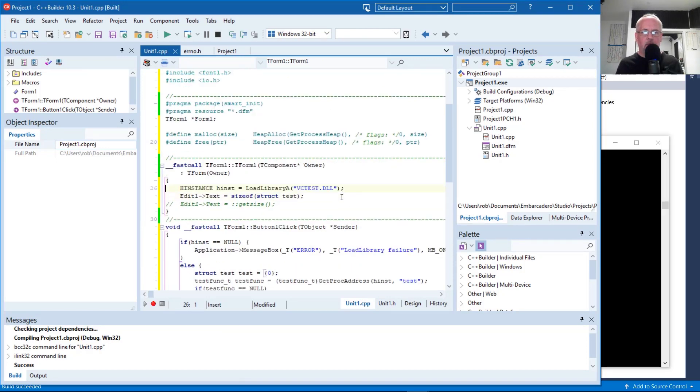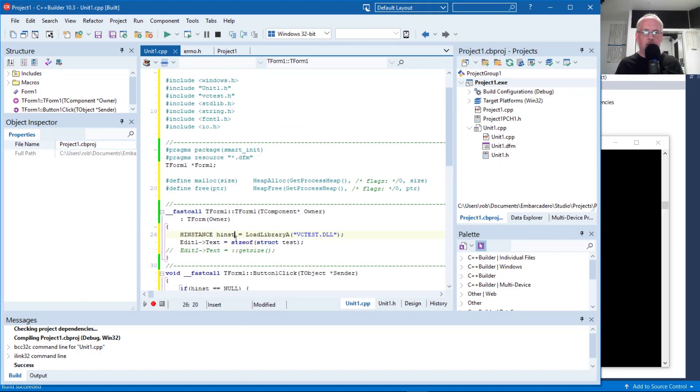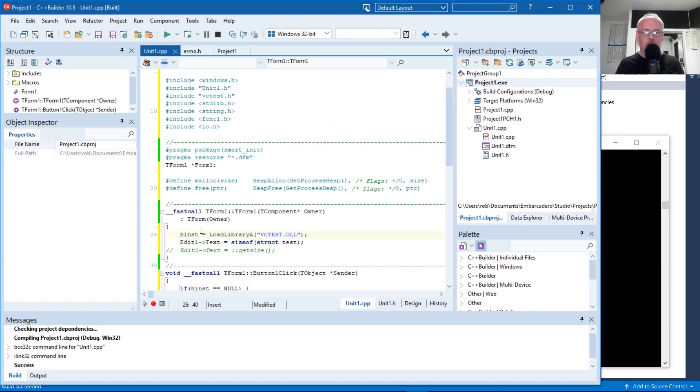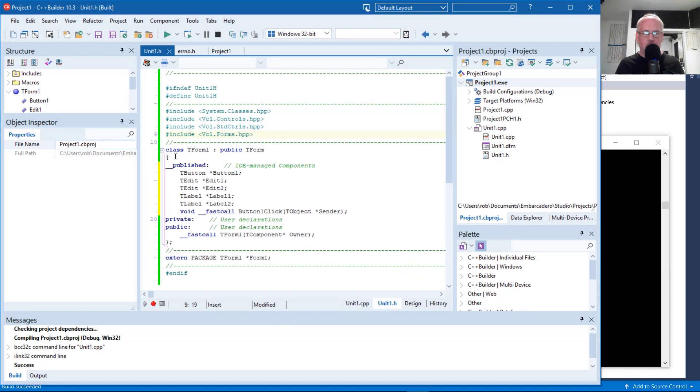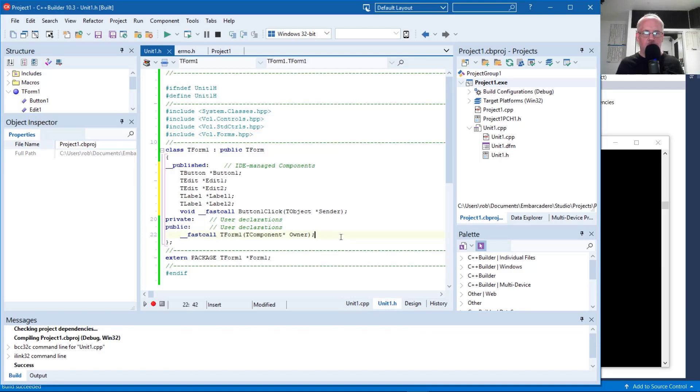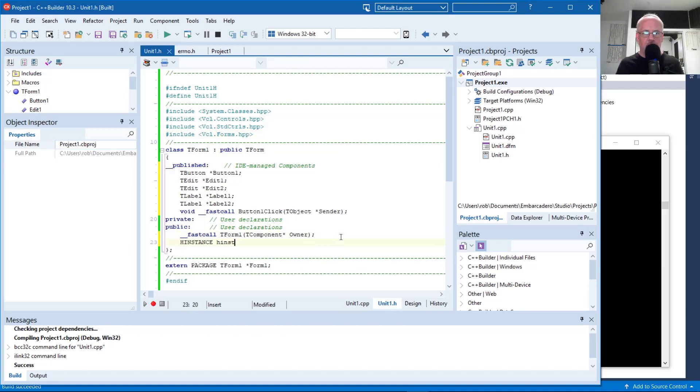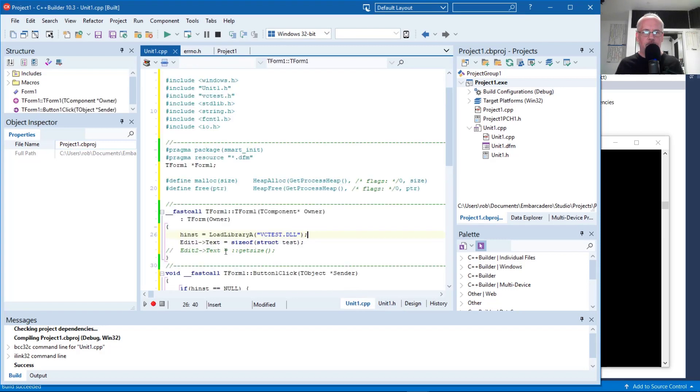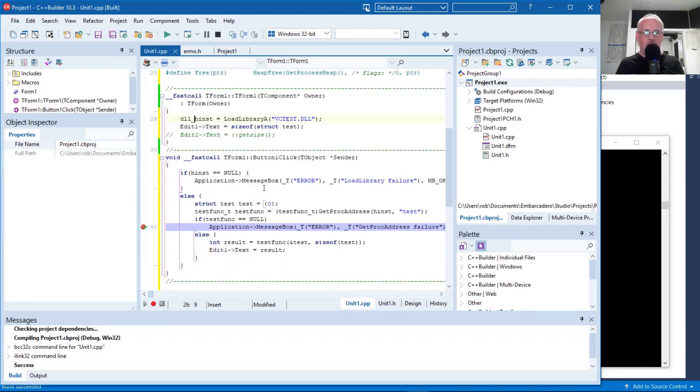What you probably want to do is create one of these h instance variables in the class definition for the form or the application or, you know, whatever scope it is that you're going to be often dealing with the functions in the DLL. So we'll just call it DLL H inst to make it a little clearer. So that way we're only loading it once, even though we might call get proc address multiple times.